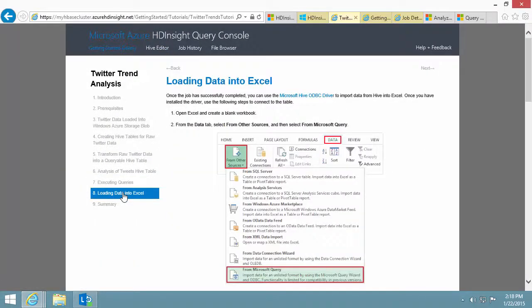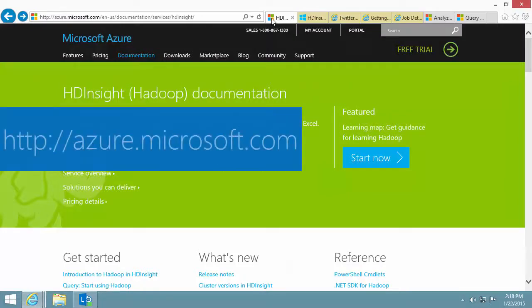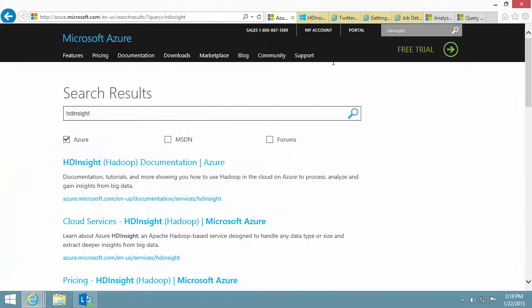Step 8 shows how to import the data into Excel, the prerequisites we mentioned earlier. In addition to the sample gallery, you can also find a lot of information from azure.microsoft.com. Search the keyword hdinsight.